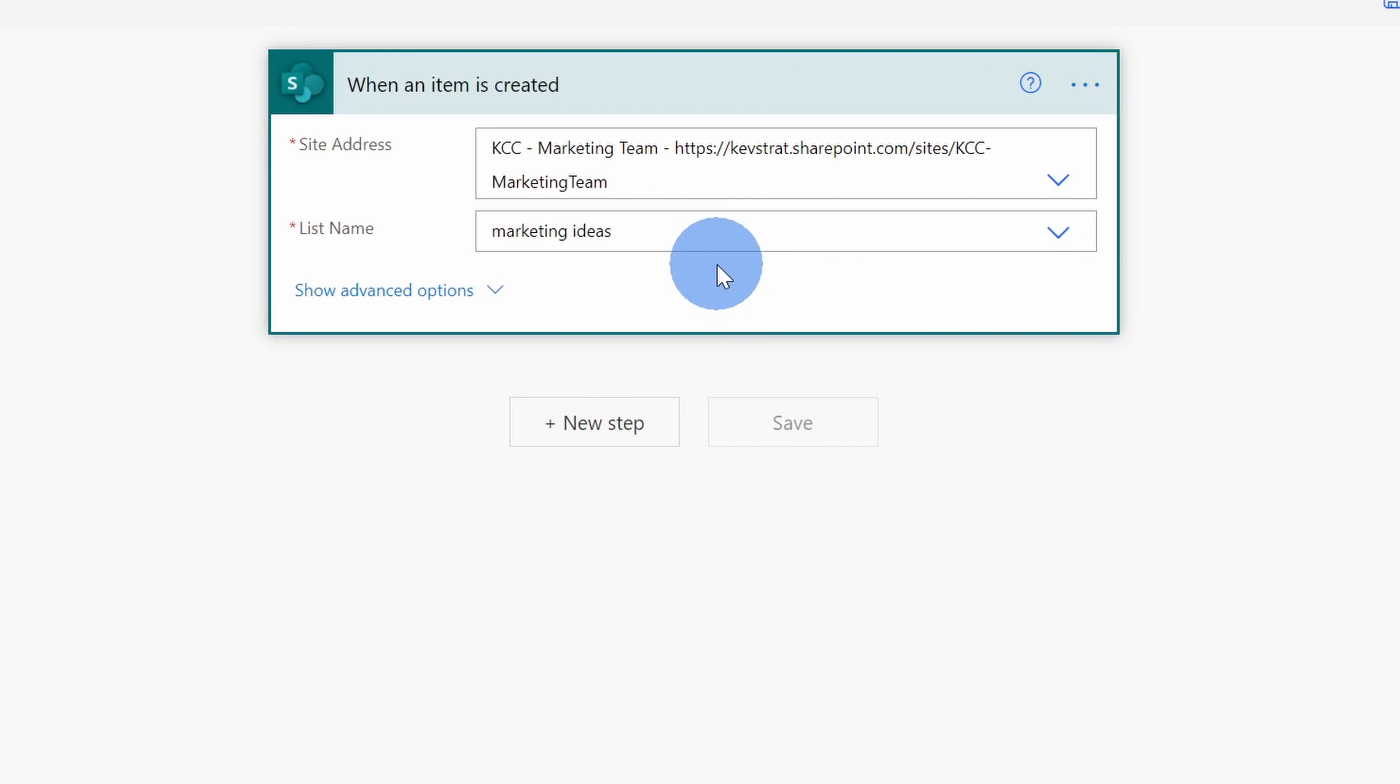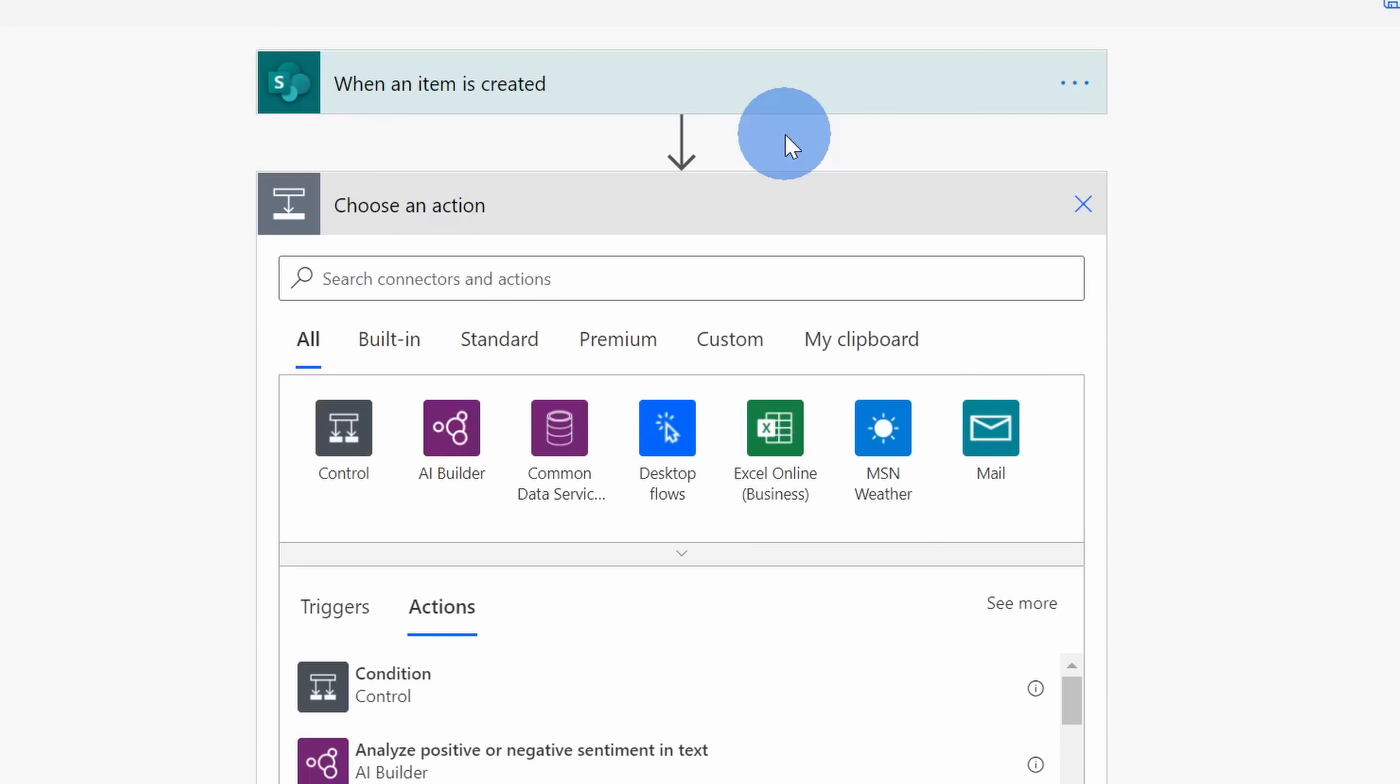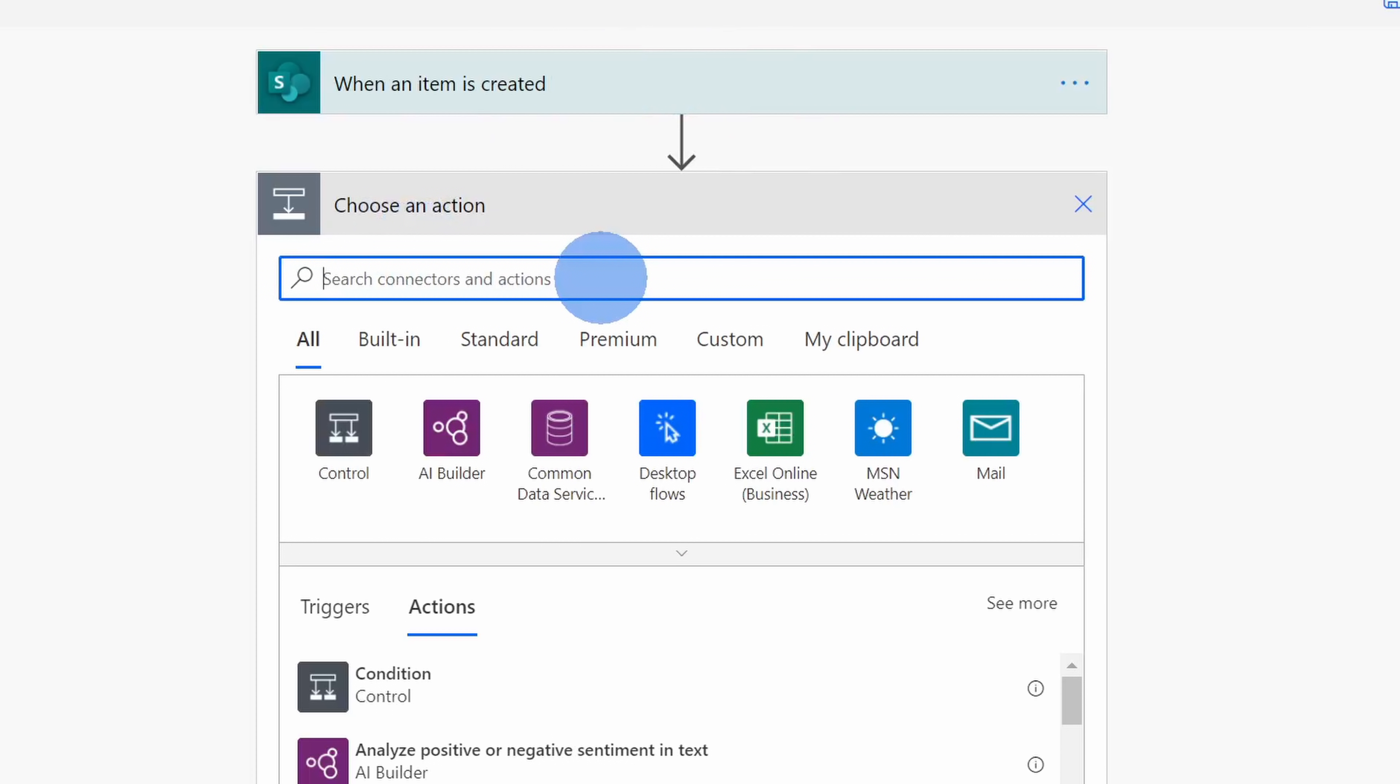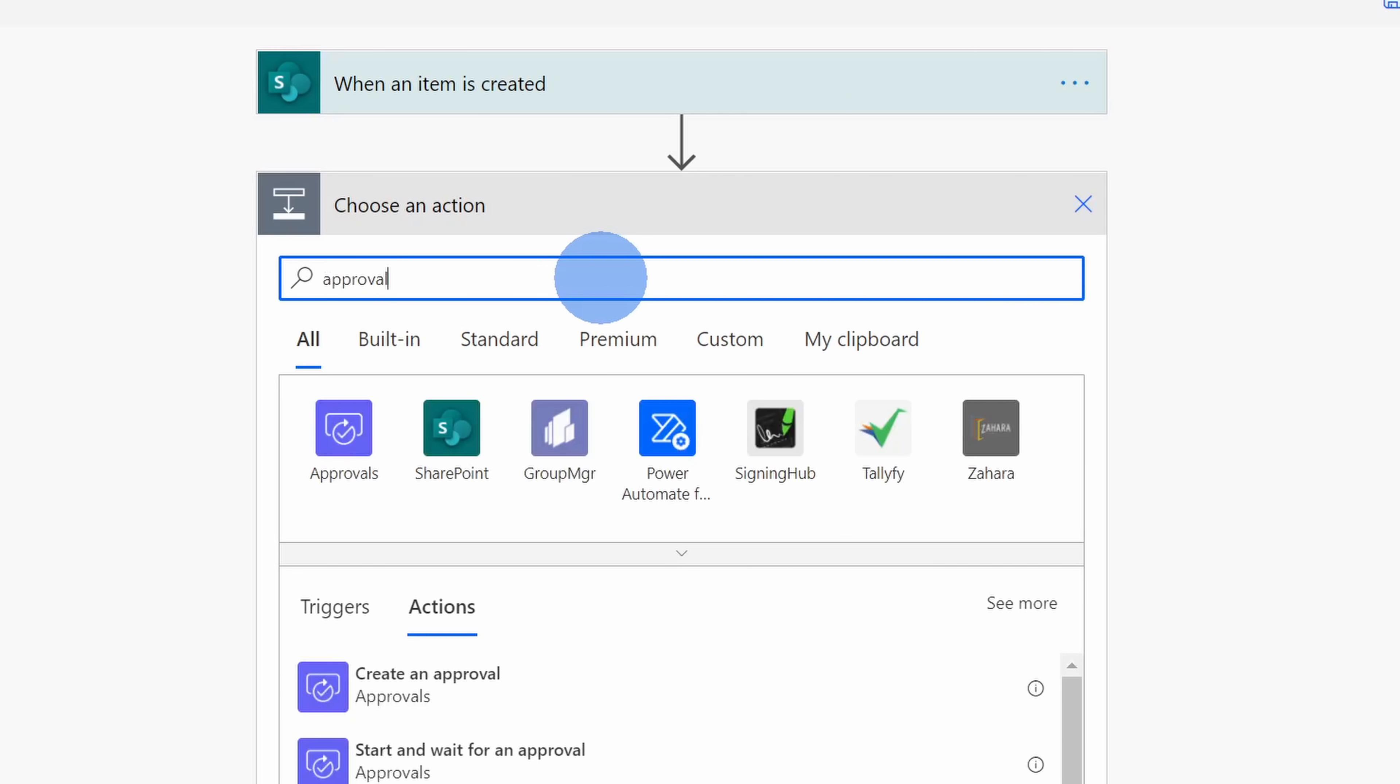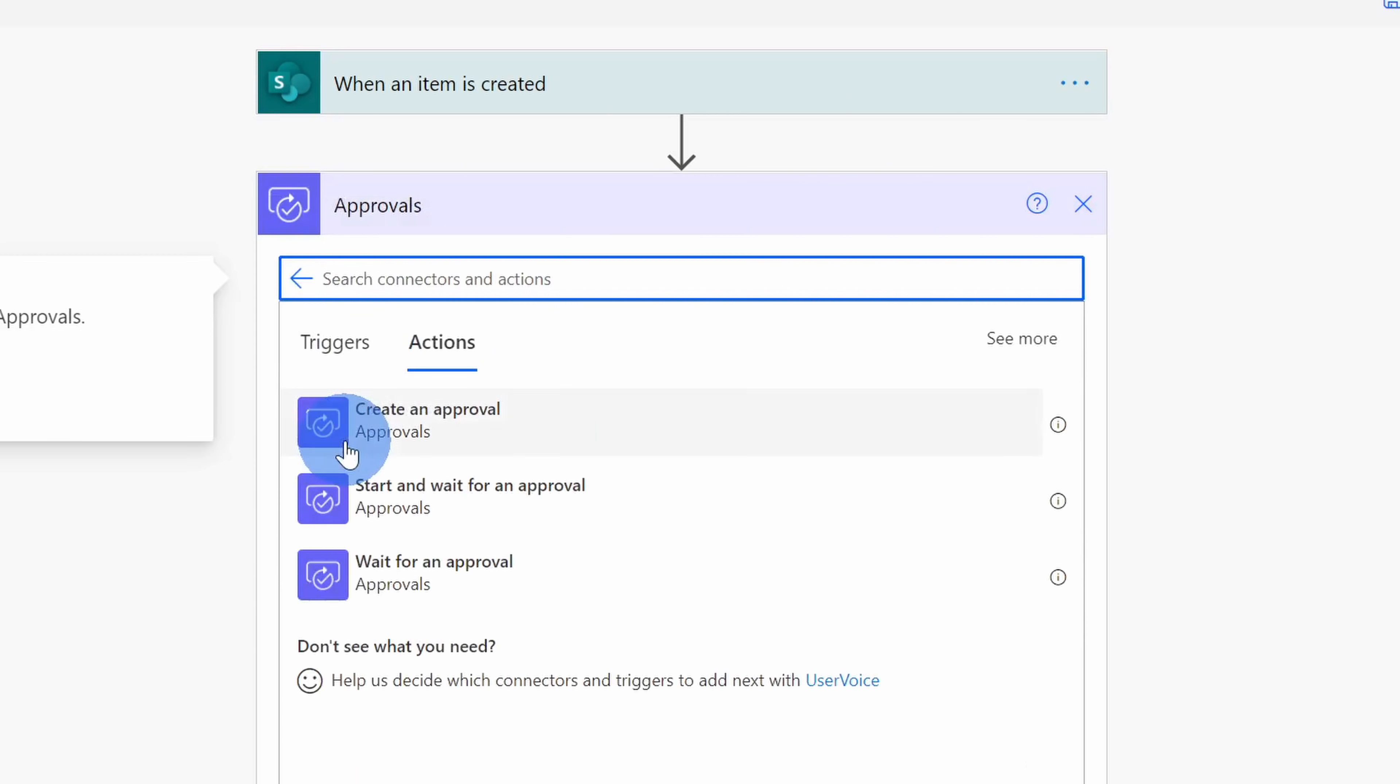Next, let's click on New Step. Next, I need to choose an action that happens when a new SharePoint item is added. Down below, I can search for different connectors. To be able to leverage the approval workflow, let's simply type in Approvals and here I'll see the Approvals app. When I click on this, I'll see all the different actions that I can take. Now, I want to start and wait for an approval, so I'll click on this option.